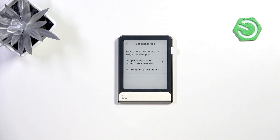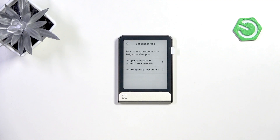You can either set a passphrase and attach it to a new PIN, or set a temporary passphrase. With a temporary passphrase, once you enter it you'll have access to what I call a sub-wallet. You can connect it to the app and transfer money, but once you lock the device it goes back to the wallet without a passphrase — so it only works until you lock the device.